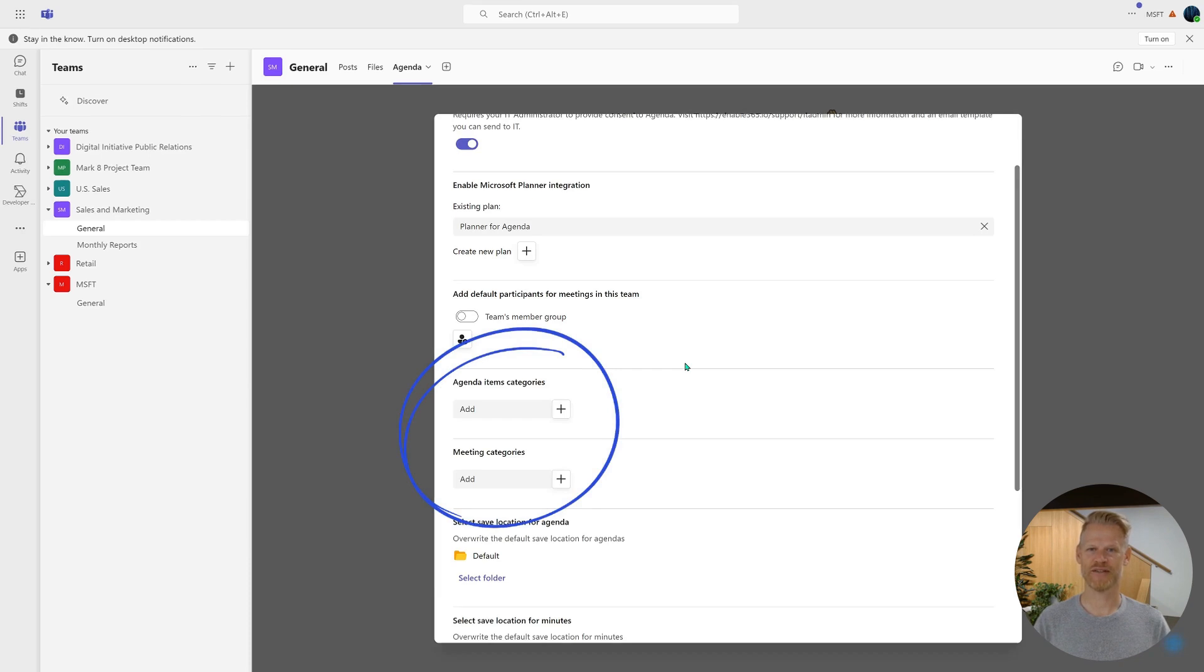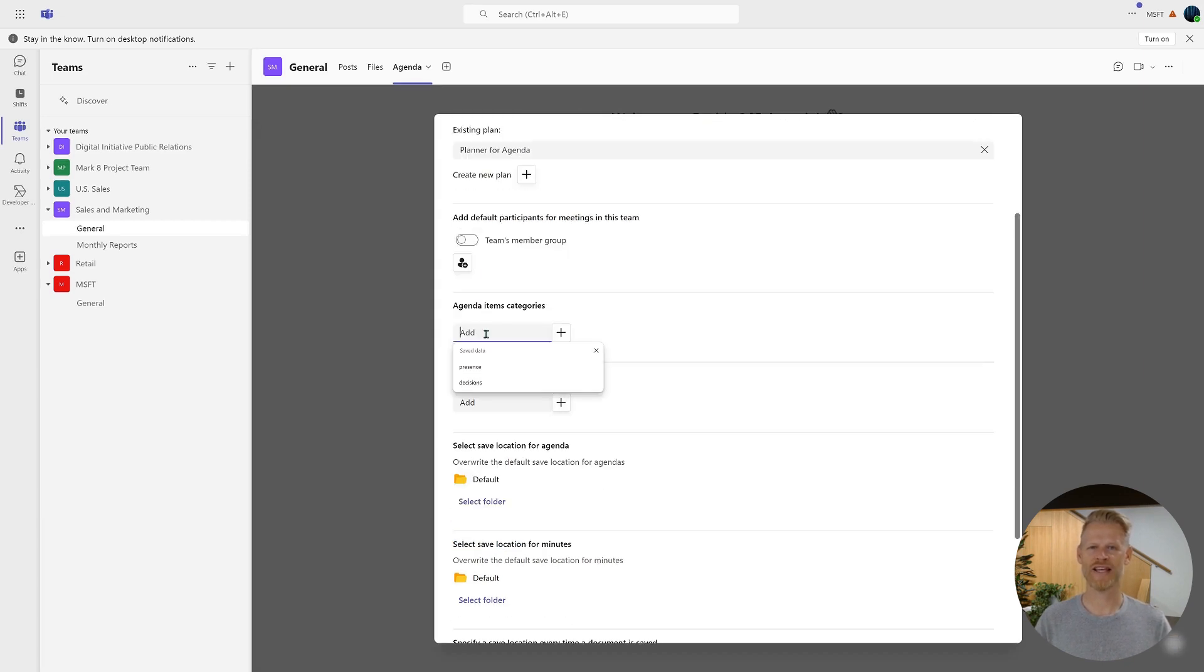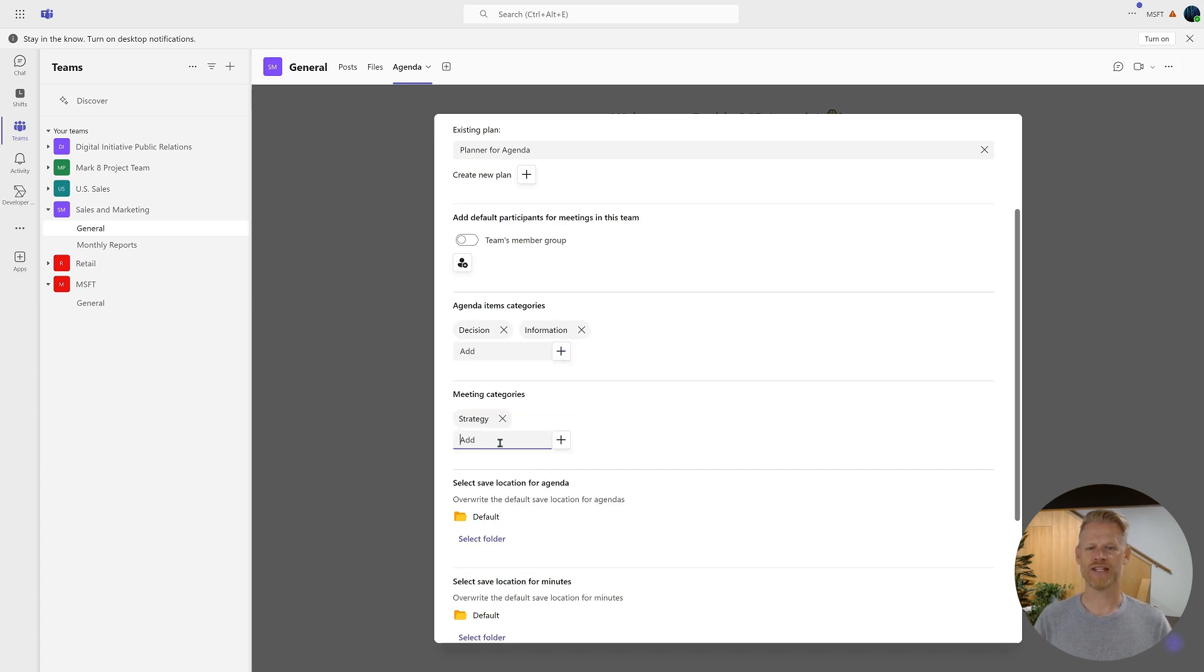Lastly, we'll configure agenda item and meeting categories. These categories help keep your meetings and agenda items organized, making it easier to find information later. Typical agenda item categories can include decision and information. And for meeting categories, we'll add strategy, management, and projects.